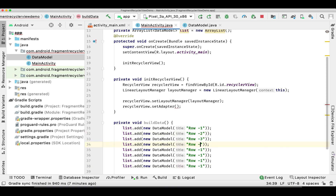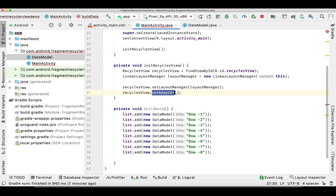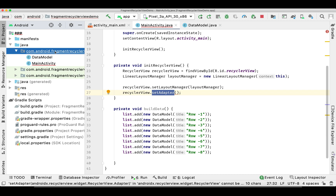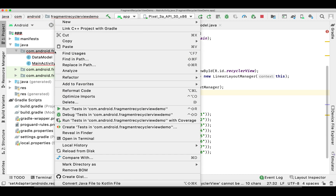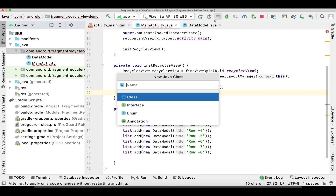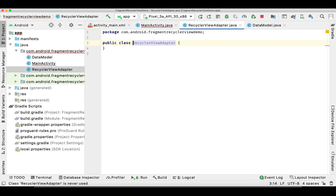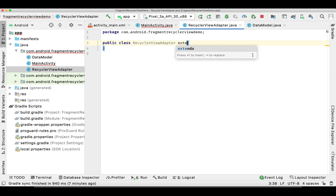I'll change the item names so we can identify which row we are moving and to which position — I'll show you at demo time. Now let's create a separate class for our RecyclerView adapter and implement it.